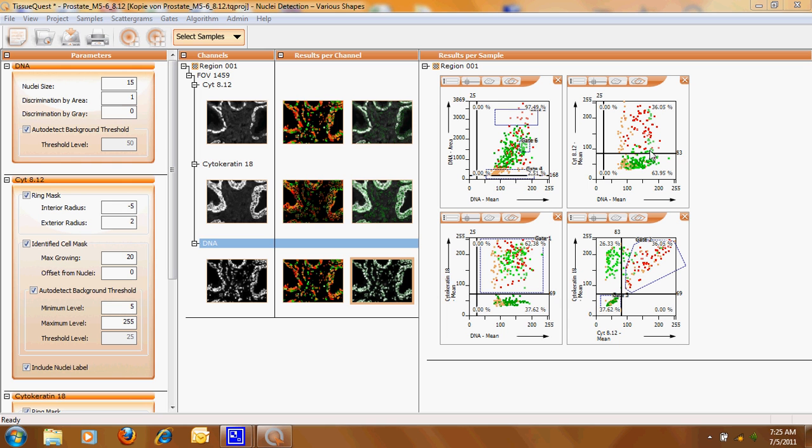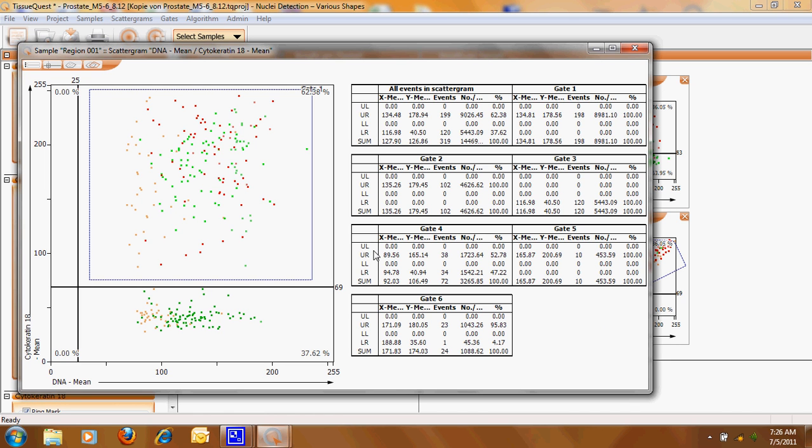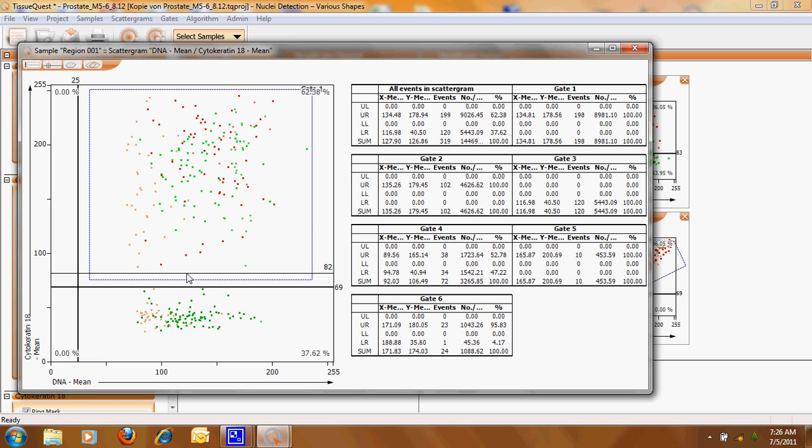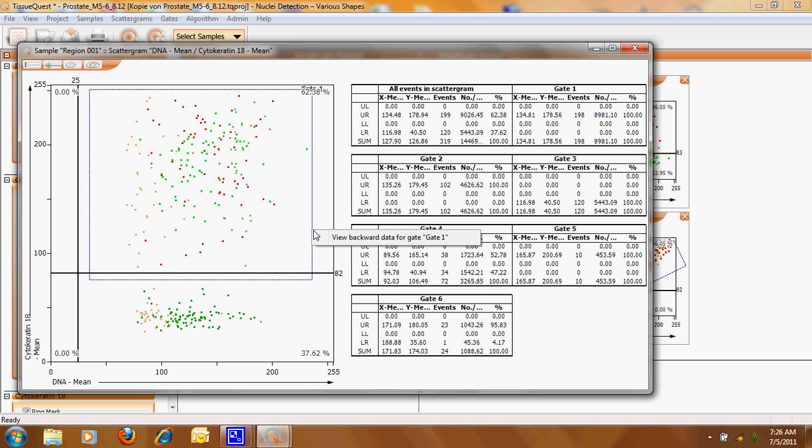In the second diagram and the third diagram we see the reactivity of DNA mean always on the x-axis and on the y-axis the basal cell marker and in this case the epithelial marker. When we look here to this scattergram we see a population which is cytokeratin weakly positive and this is a population which seems to react much stronger with the marker so you have here the mean intensity of the cells.